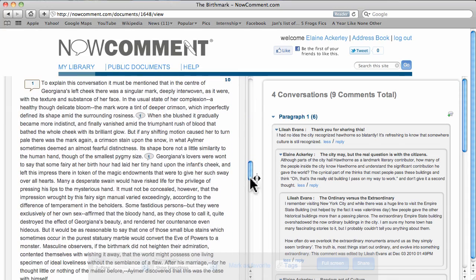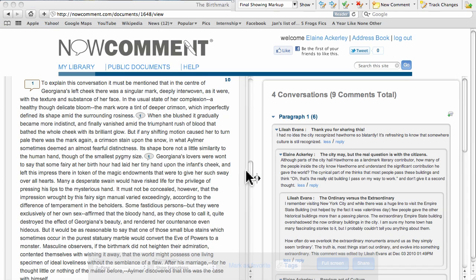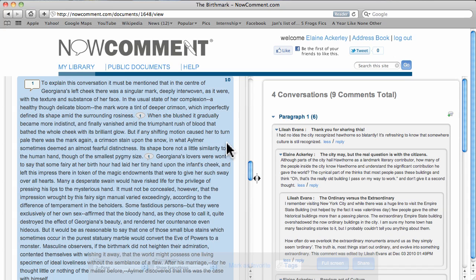Documents load in this two-pane view, with the document in the left pane and conversations in the right.